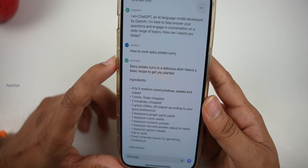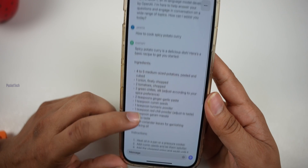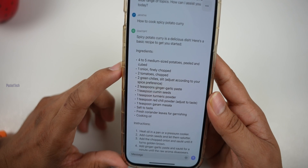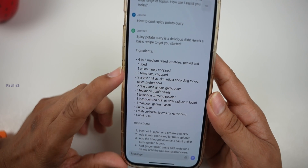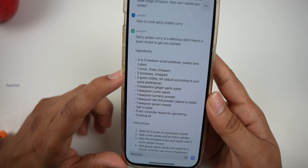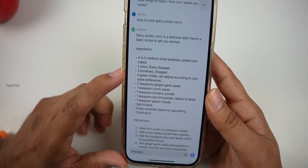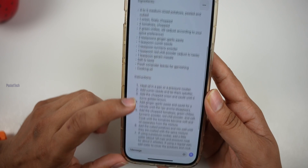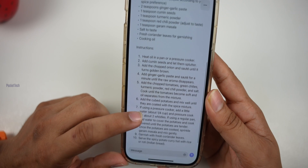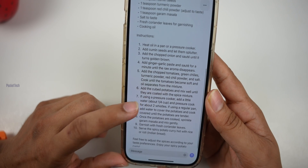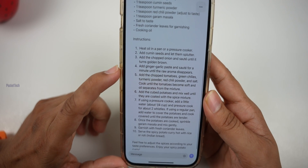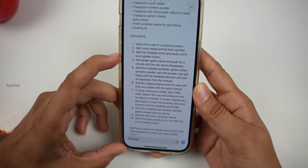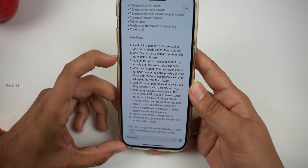Here is a basic recipe to get you started. Ingredients: 4 to 5 medium sized potatoes, 1 onion, 2 tomatoes. And then the instructions come one by one — first, heat a pan, add cumin seeds, and complete information is provided.